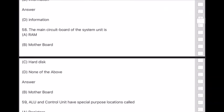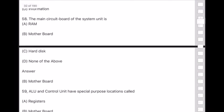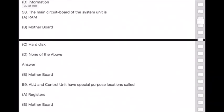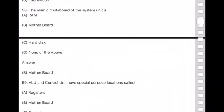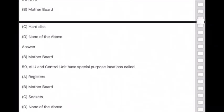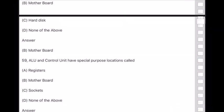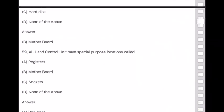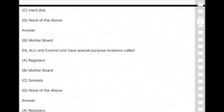Question 59: ALU (Arithmetic Logic Unit) and control unit have special purpose locations called — answer is option A — registers.